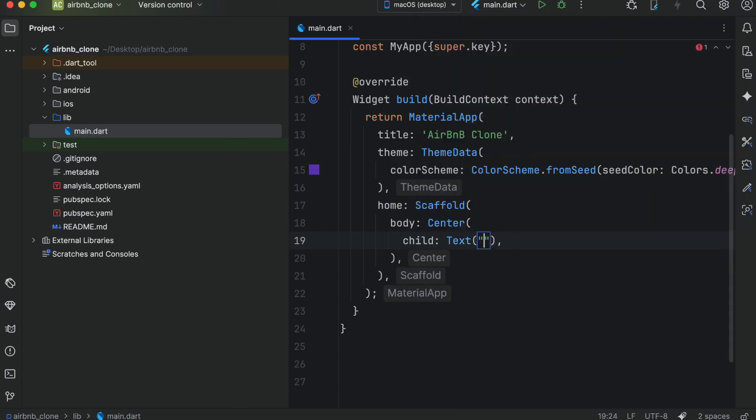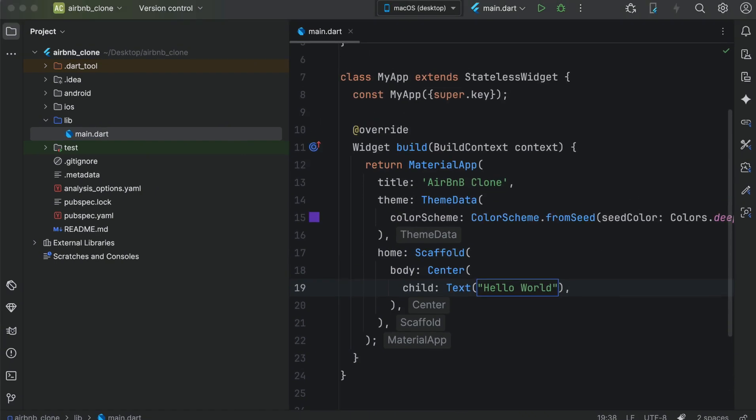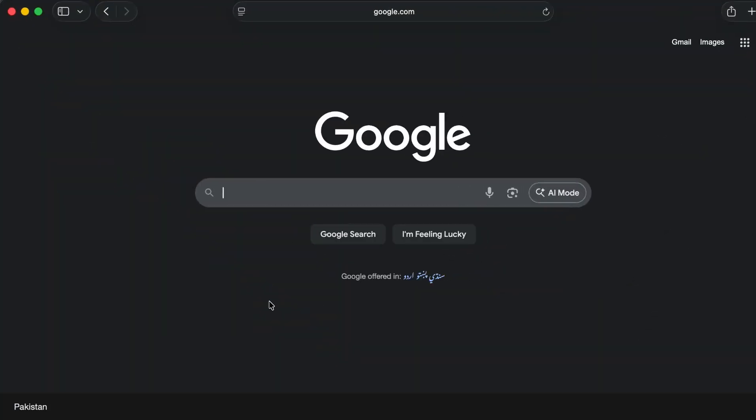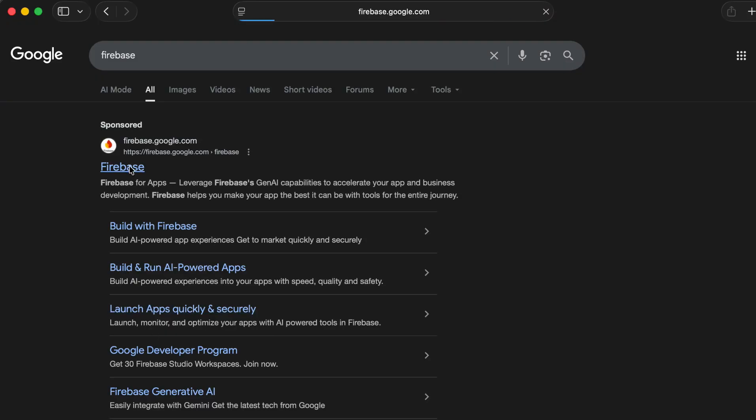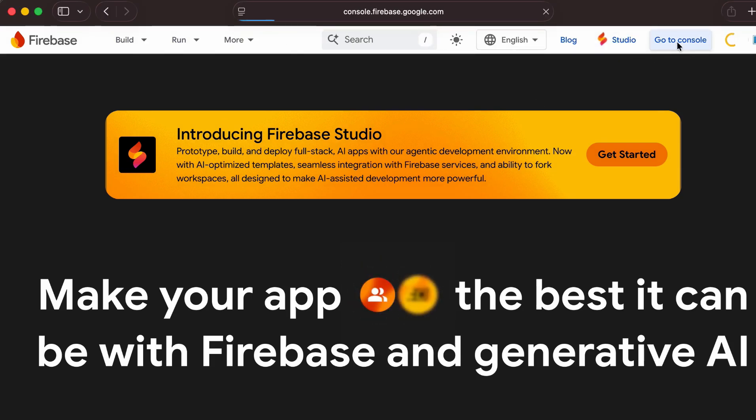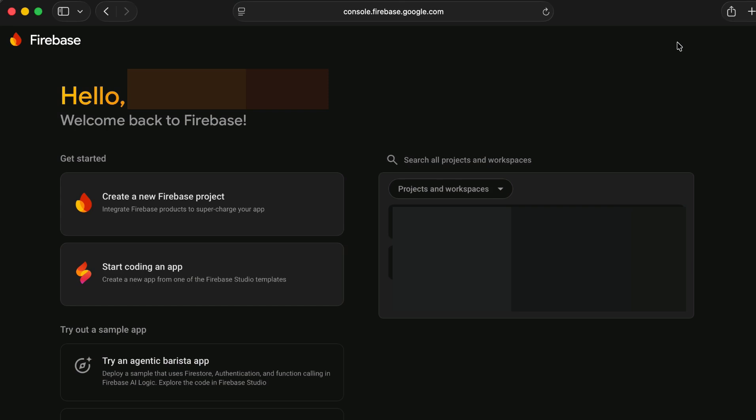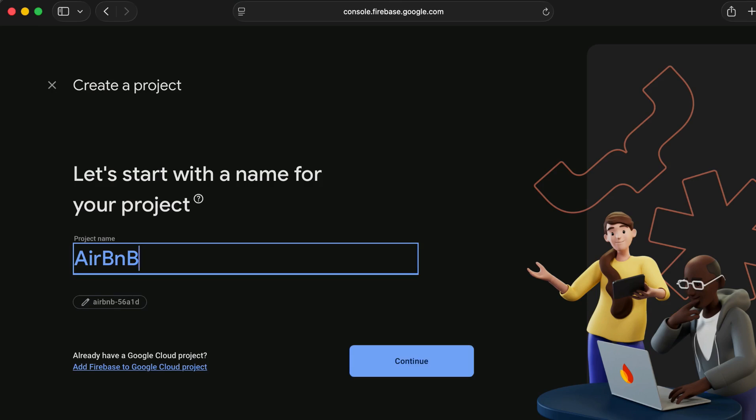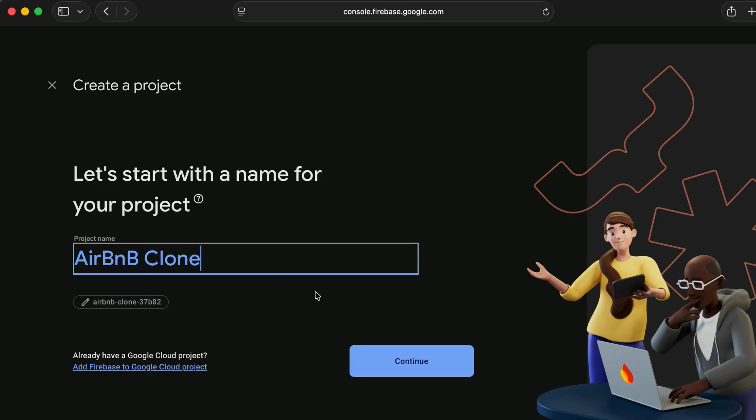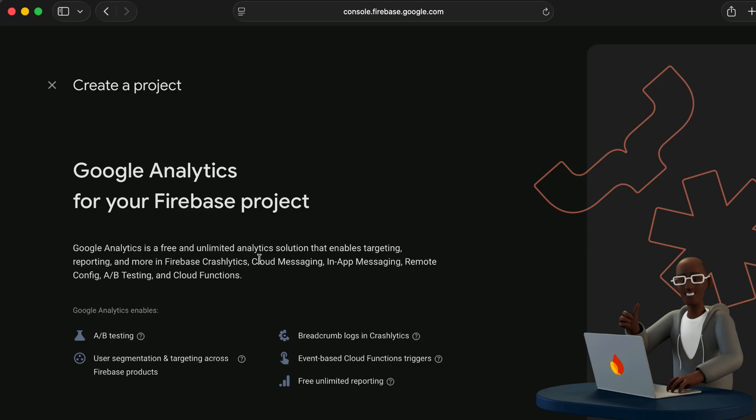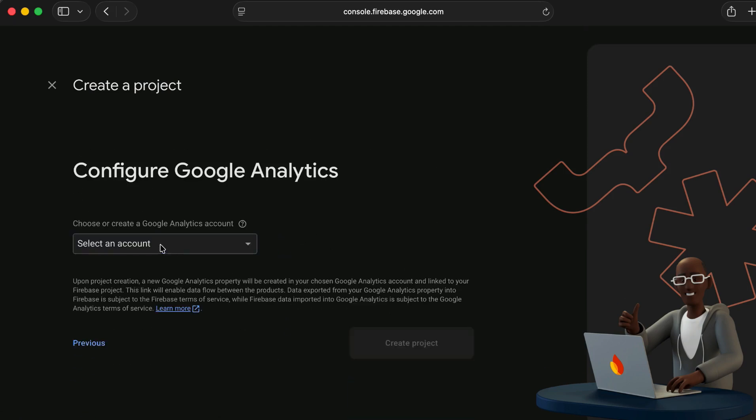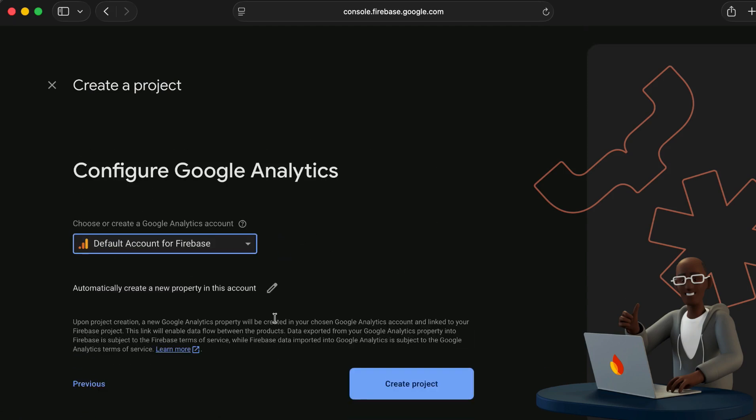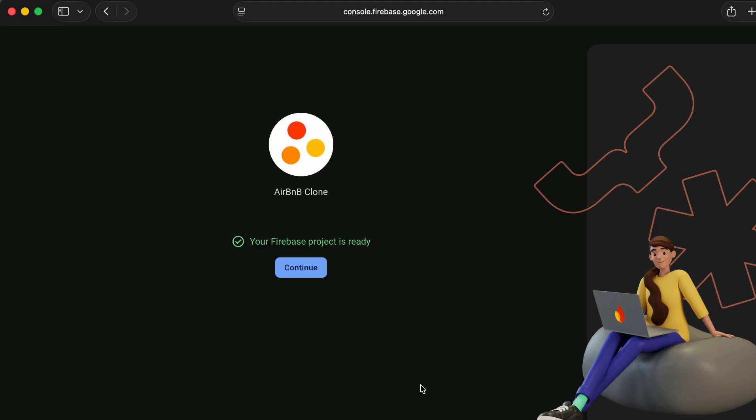Now let's connect our Flutter project with Firebase for the Android and iOS. Google Firebase, go to console, create a new Firebase project, write your project name airbnb clone, and click continue.